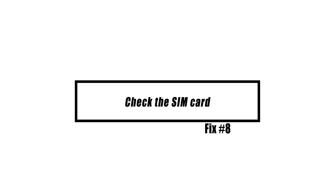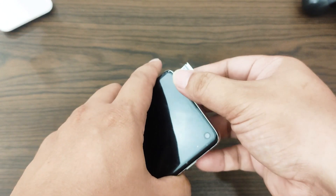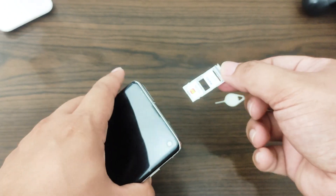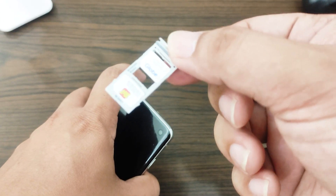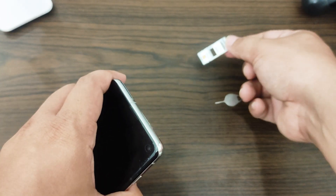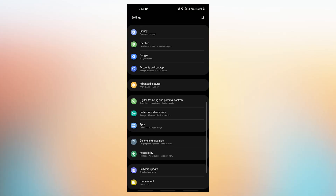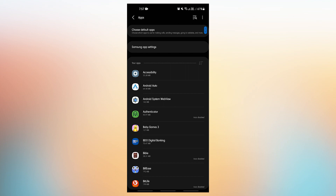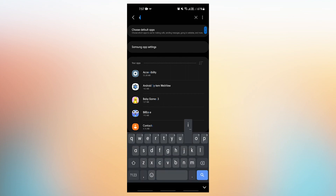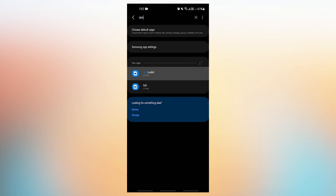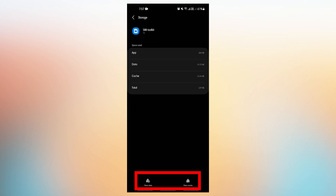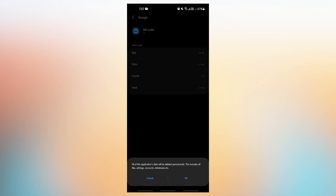SIM card problems may cause network problems. First, check for physical damage — turn off the phone, check the SIM card, and wipe the card's copper connections before reinsertion. Secondly, clear the SIM Toolkit app's cache and data to see what occurs. If clearing the cache doesn't work, delete the app's data. If you can't find the SIM Toolkit app under System Apps, simply ignore this suggestion.